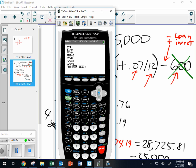Deflation almost never happens. You might find small examples like electronics — big screen TVs have come down in price — but that's rare. Over time, things get more expensive. I predicted to kids recently that before you're my age, McDonald's will have a five-dollar menu instead of a dollar menu, because there's a time value of money. That's what TVM stands for.